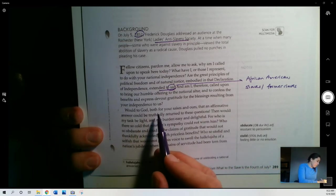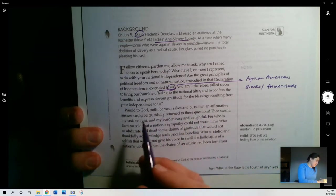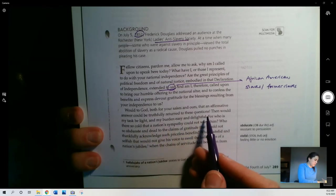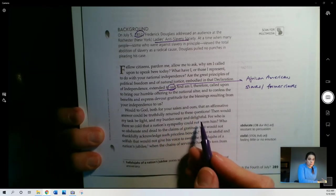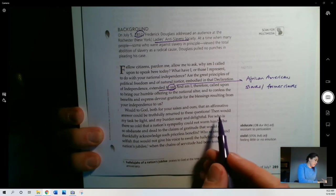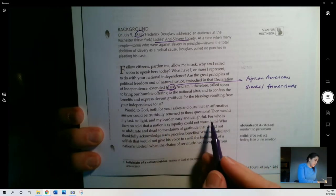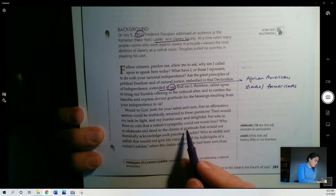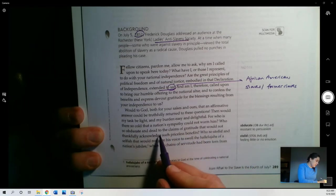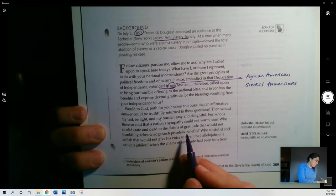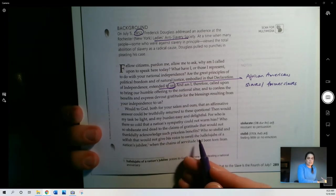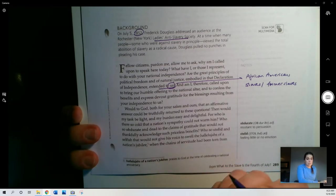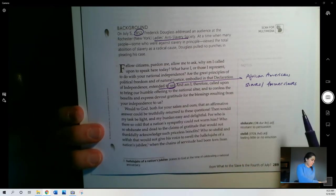What to God, both for your sakes and ours, that an affirmative answer could be truthfully returned to these questions? You're saying, well, I wish I could be happy, but I can't, right? Then would my task be light and my burden easy and delightful, for who is there so cold that a nation's sympathy could not warm him? Who so obdurate and dead to the claims of gratitude that would not thankfully acknowledge such priceless benefits? So he's saying, if I could have freedom, I would certainly be grateful and I would be really nice about it, but that's not what I'm getting here.